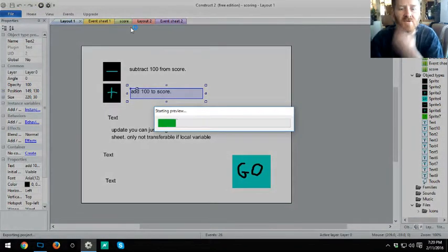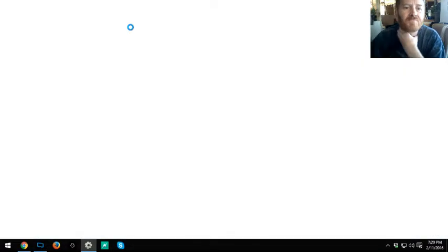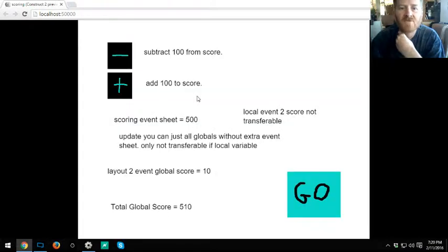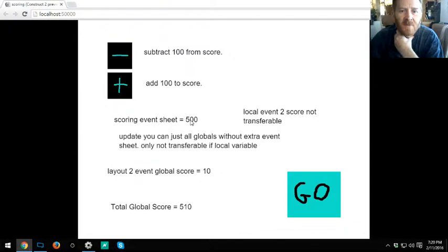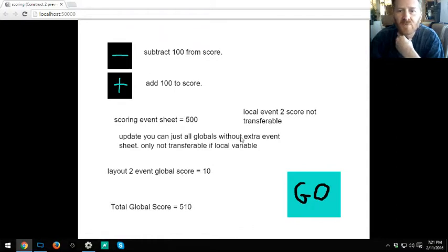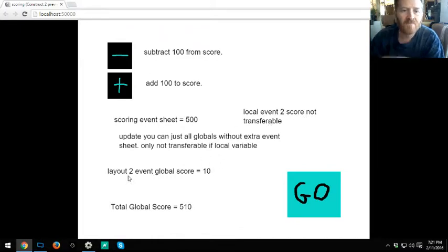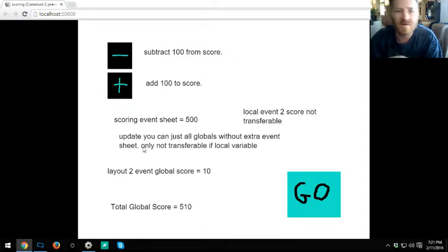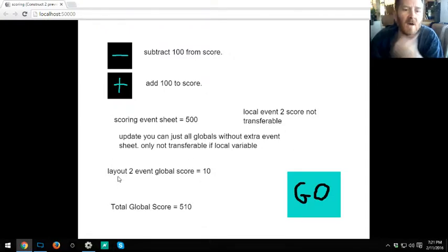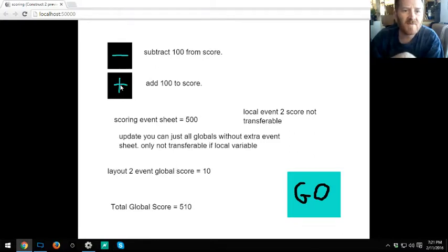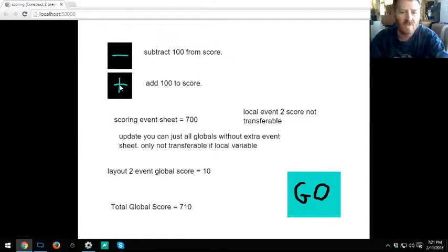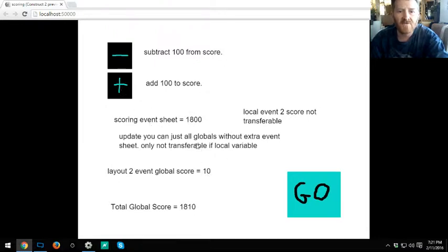Let's go back to one and run this so I can show you what we've got going on. It likes to lag a little bit when it starts. As you can see, our score is set to 500 default layout to event global. This is a global variable and this is a local variable, so it does not transfer over to here. What we're going to do now is hit plus. As you can see, the score at the top is going up and the total global score went up.